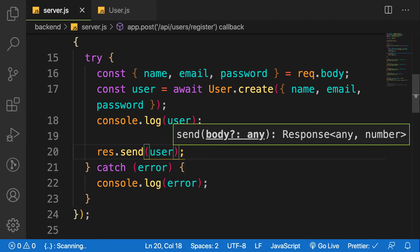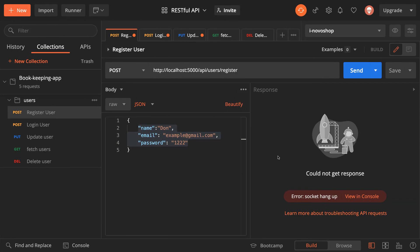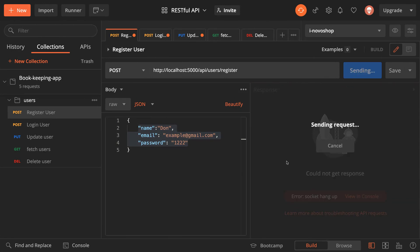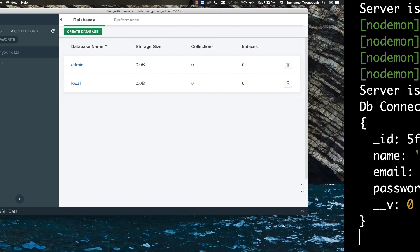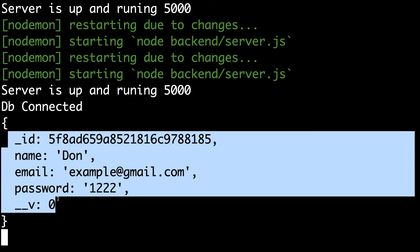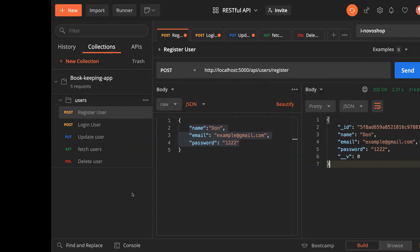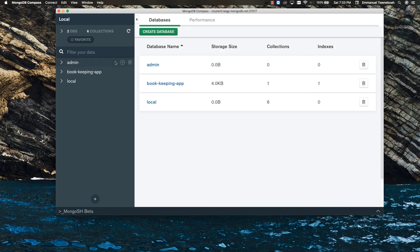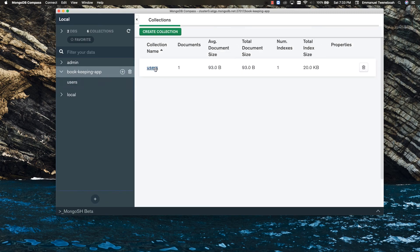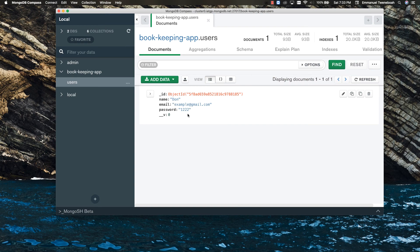Let's go to Postman and send this data. As you can see, the user has been created successfully. Going to the terminal confirms it was created. Now let's open MongoDB Compass and refresh — you can see the new collection called 'users' inside our database, and we have one user called 'Dawn'. That is how we create a user and save it into our database.